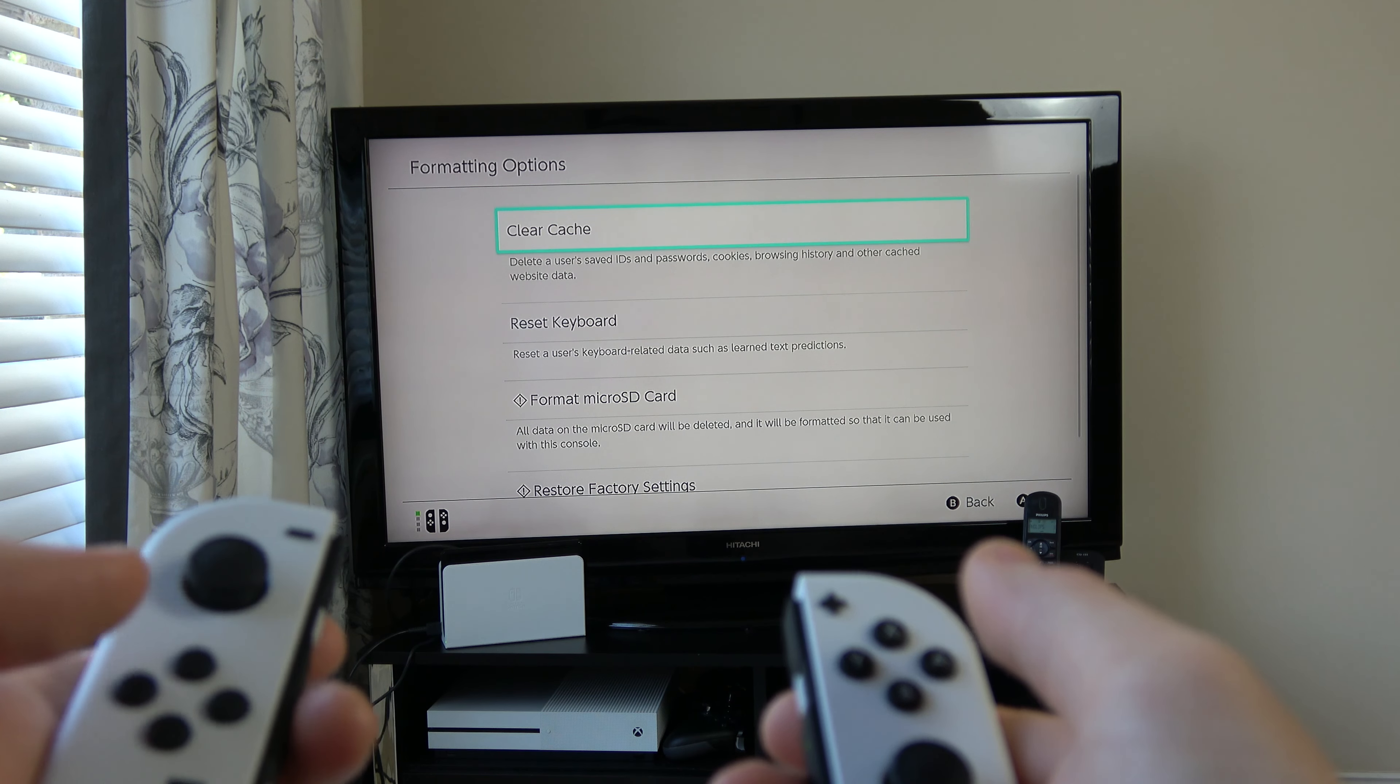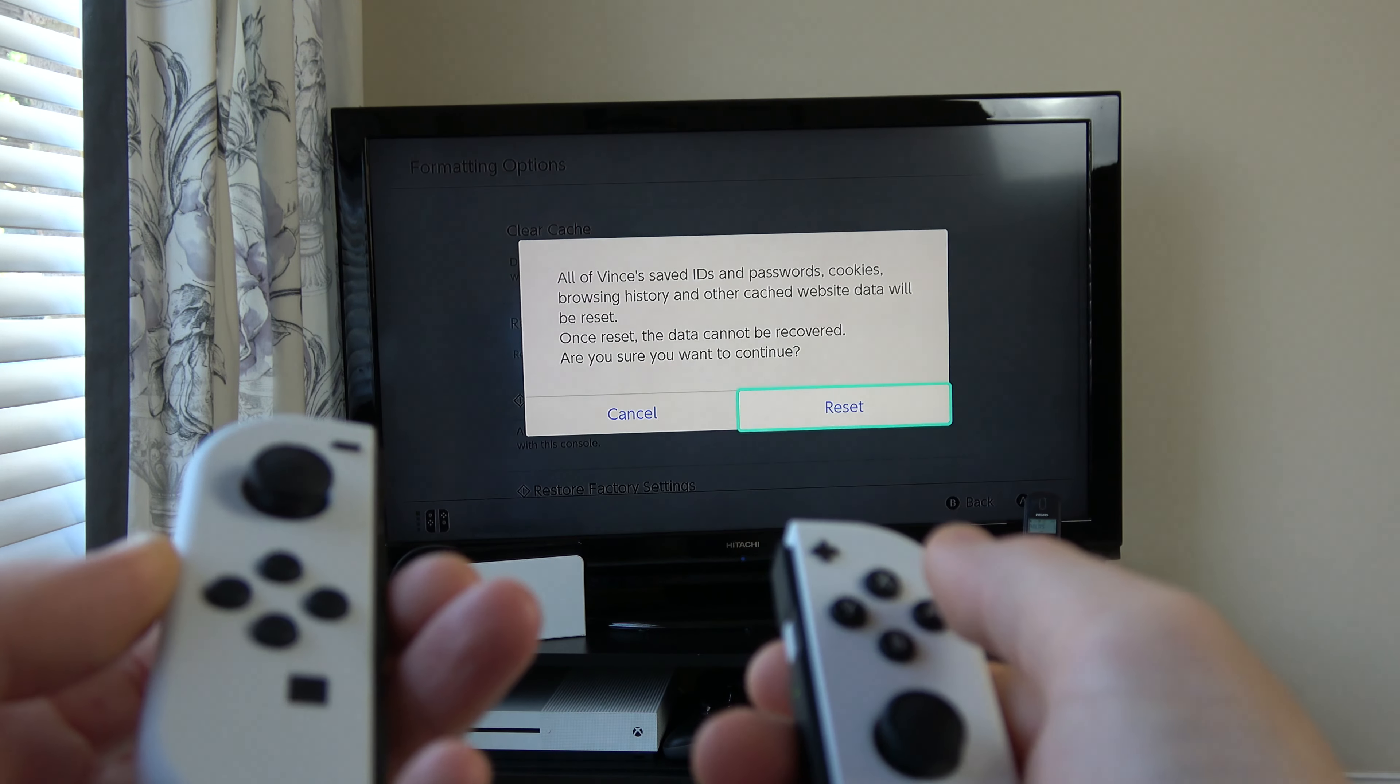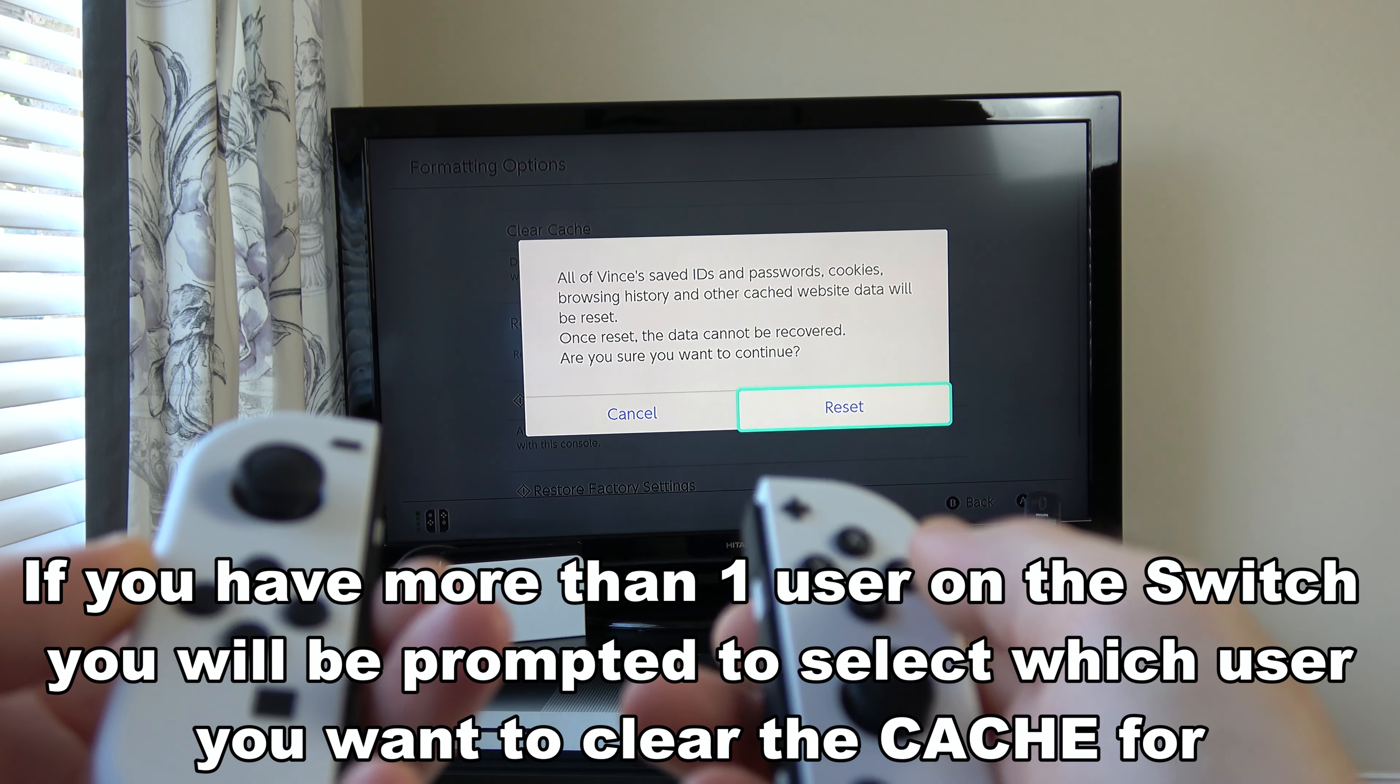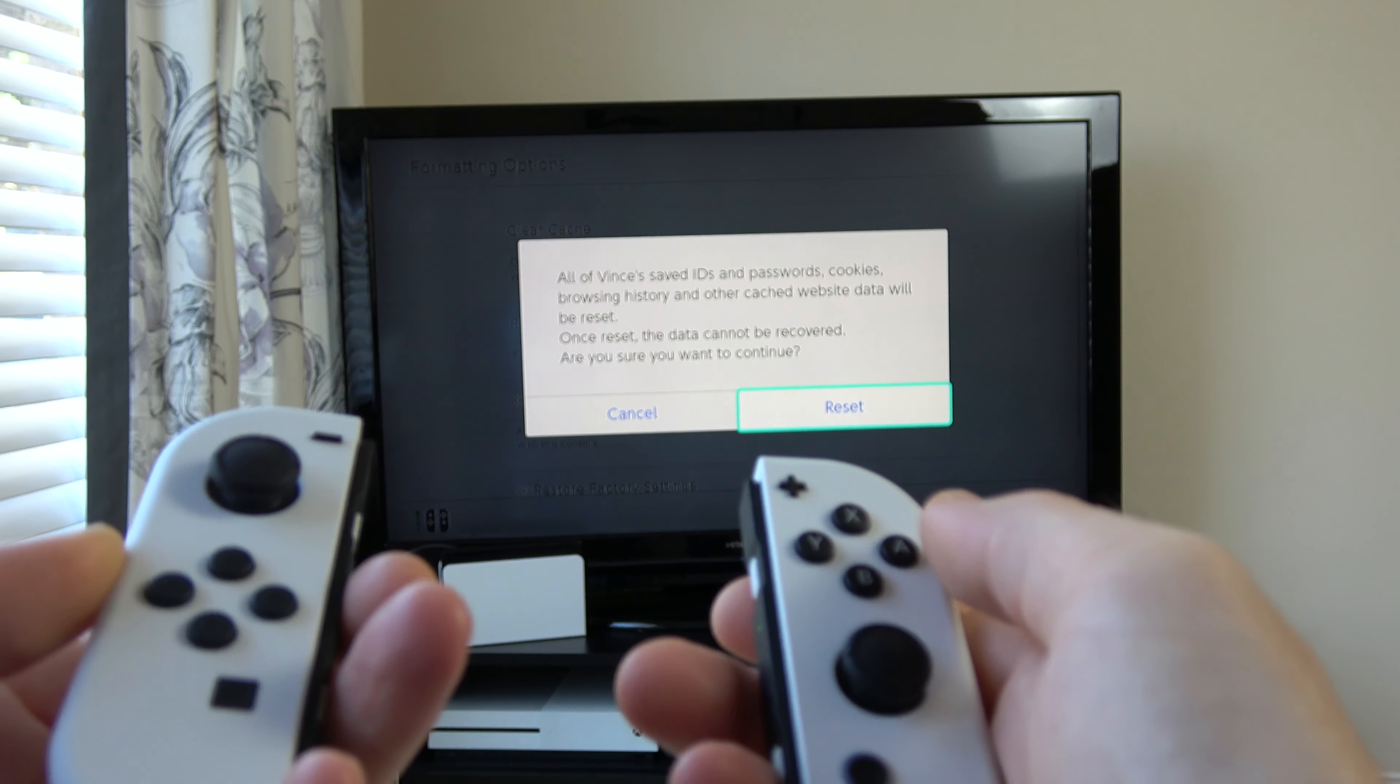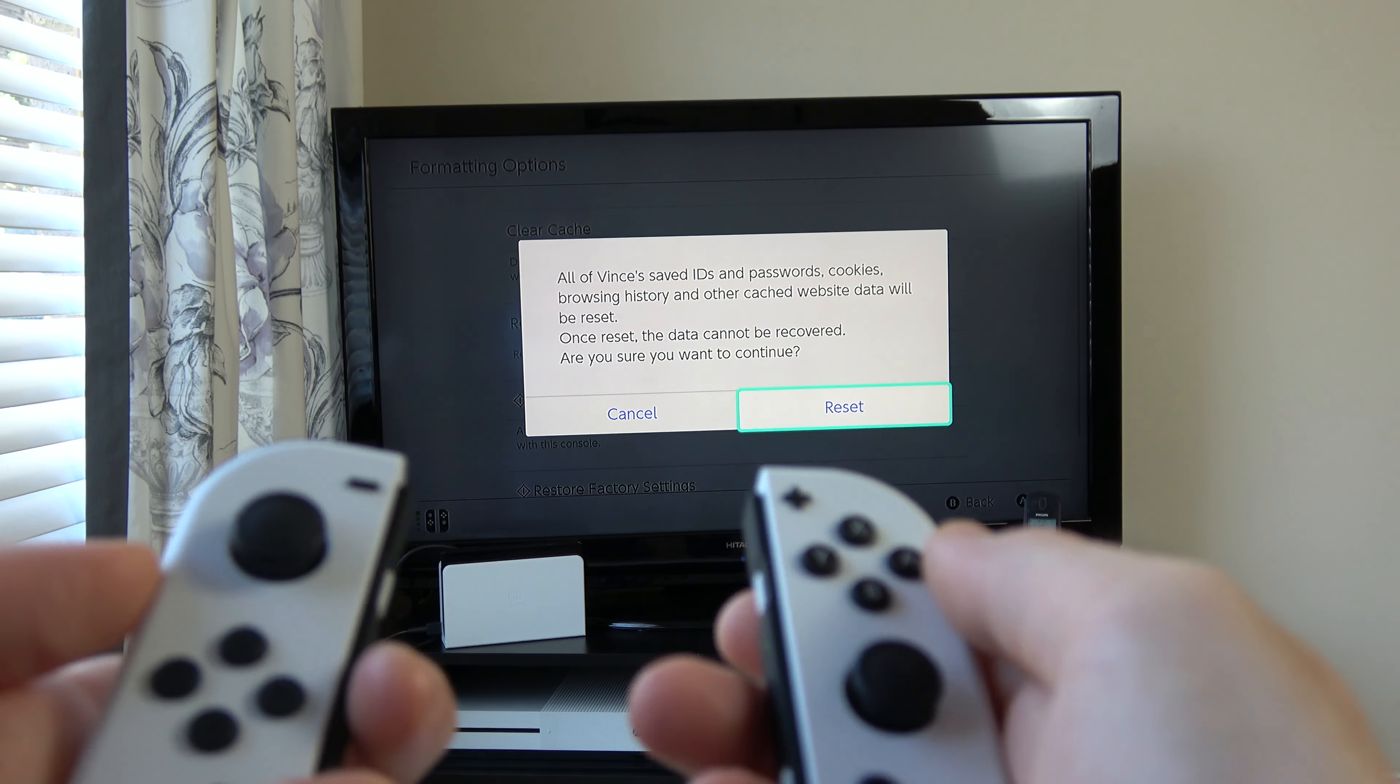Now we have an option here to clear cache. So we've gone up to that one and we're going to press A. It's saying all of Vince's saved IDs and passwords, cookies, browsing history, and other cached website data will be reset. Once reset, the data cannot be recovered. Are you sure you want to continue?